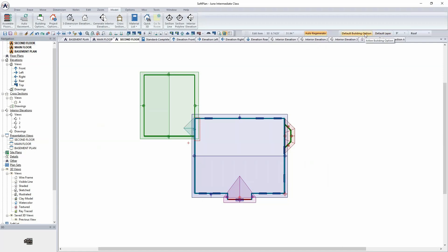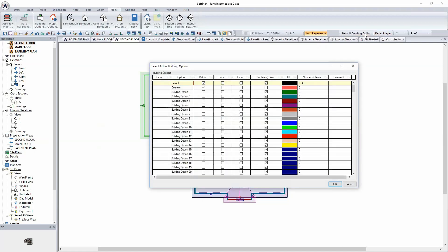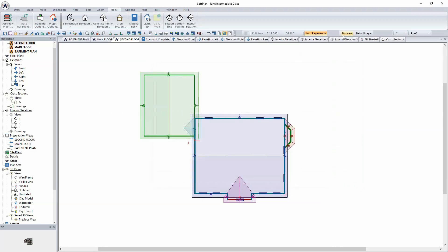As I'm looking at my drawing now, in the upper right-hand corner I can open up the building option. This is a project-wide option, so whether I'm in the second floor plan, main floor plan, elevation, or the 3D, I'll be able to toggle between building options and turn them on and off. I'll click on the option for Dormers and click OK, so I'm now drawing in this option.